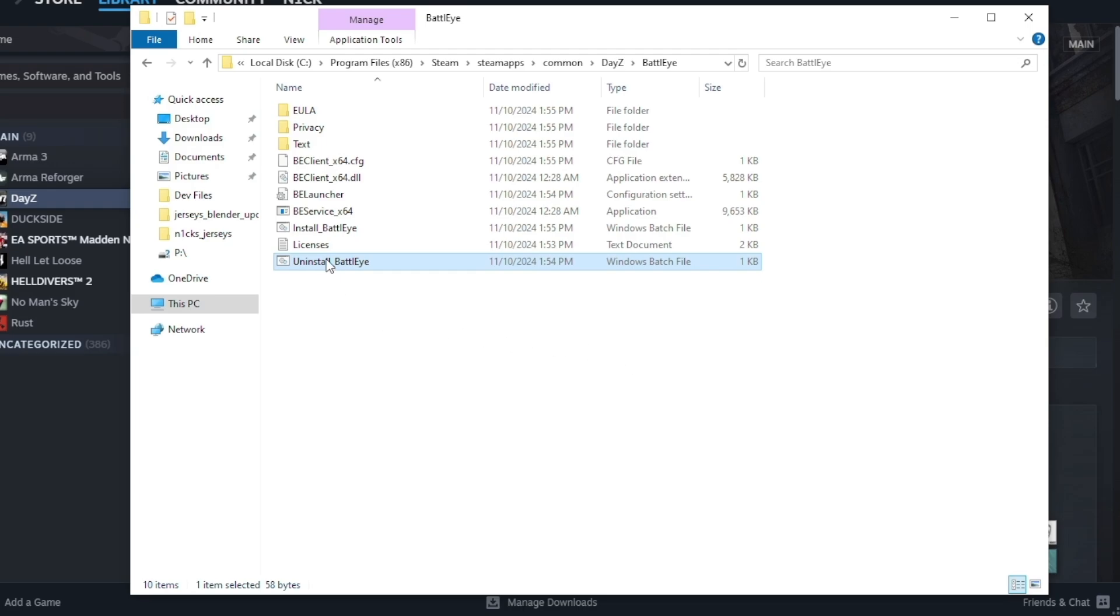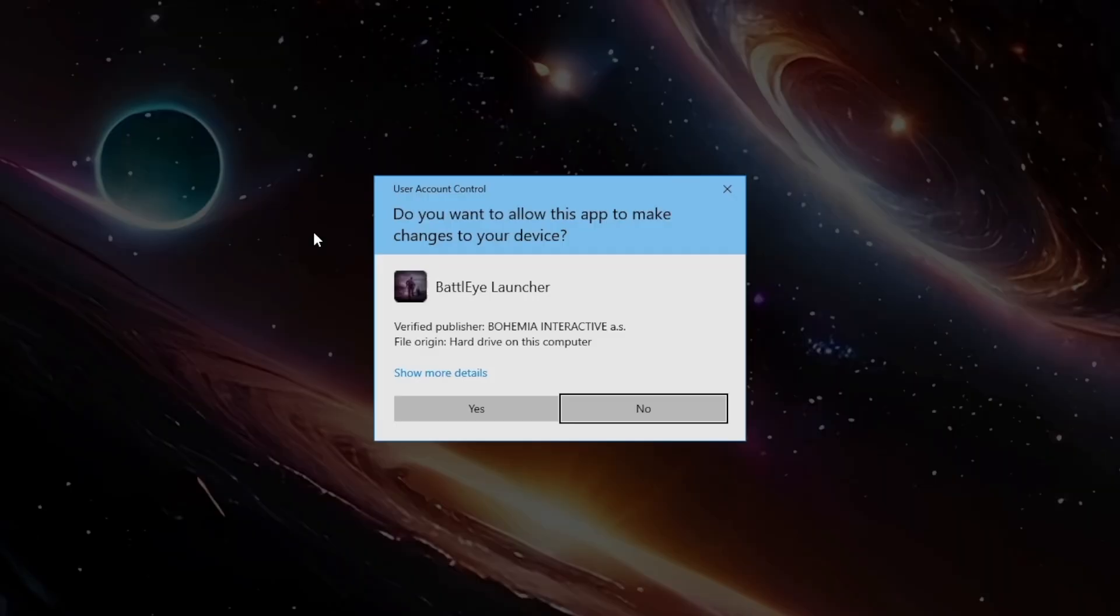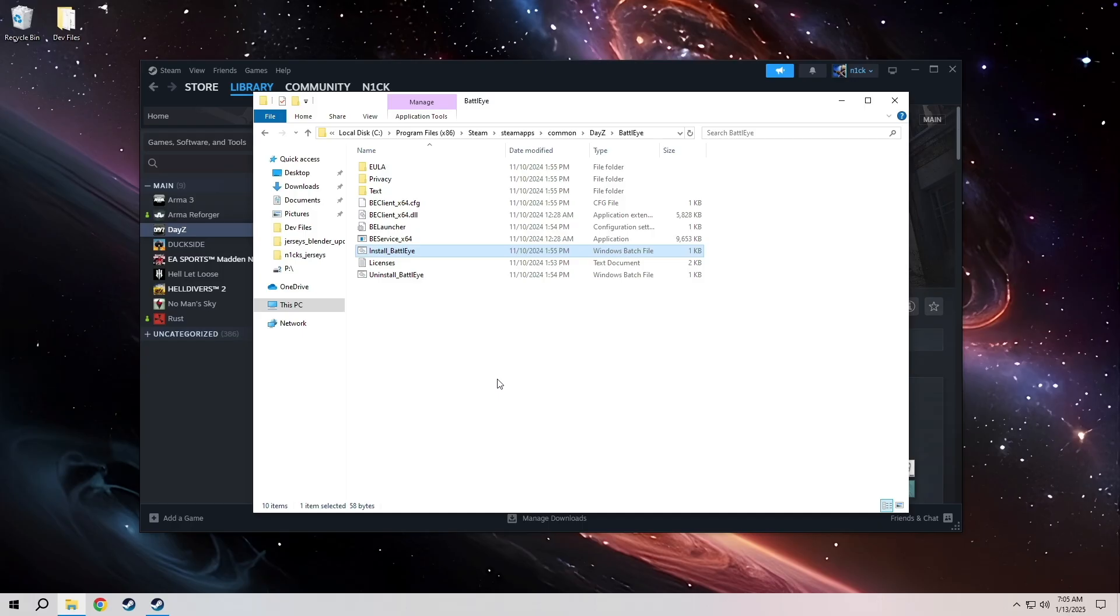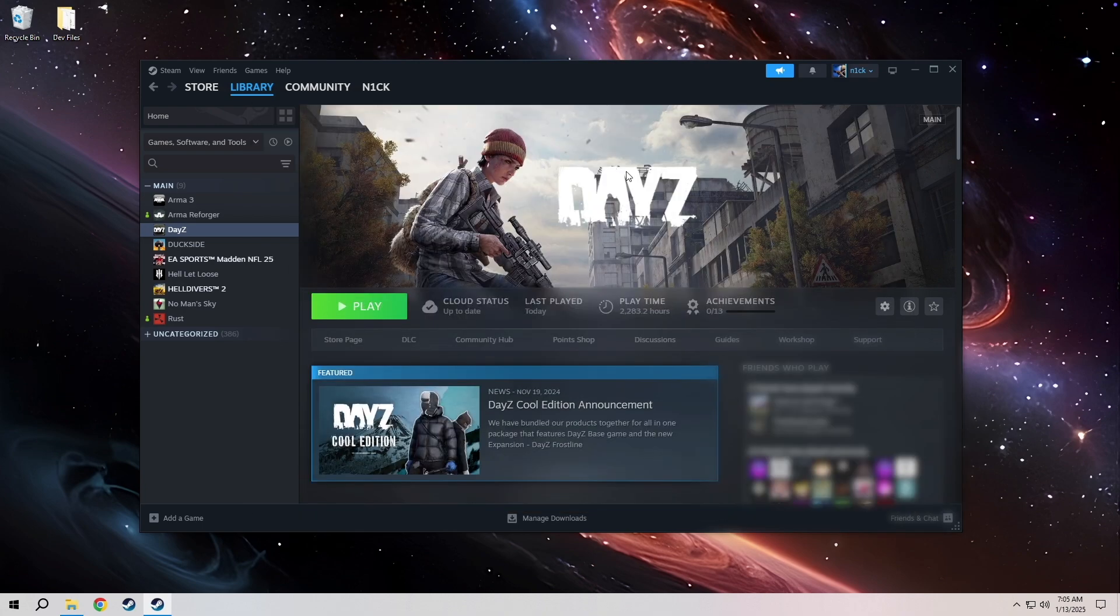Then right above it is this install BattleEye file. Go ahead and run that. Hit yes. Now that that's good to go we can close out of the file explorer.